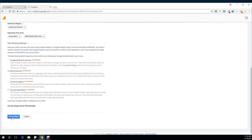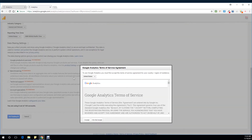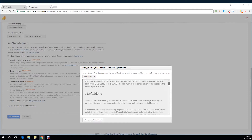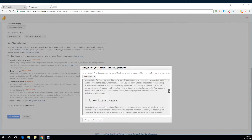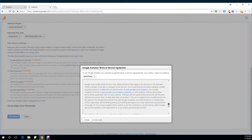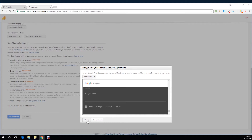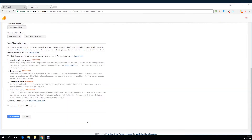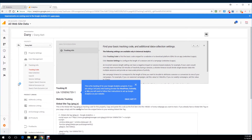Let's move to get the tracking ID. To use Google Analytics, you need to accept the terms and conditions. I'm going to scroll all the way down and click on I accept. Wait for a few seconds and there we are — this is the magic tracking ID that I'm looking for.